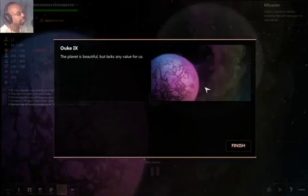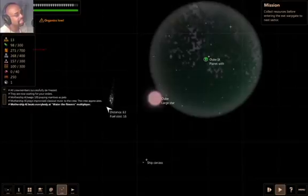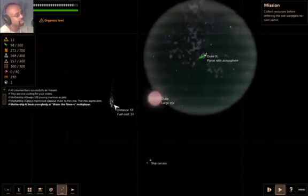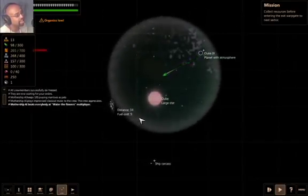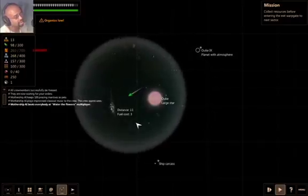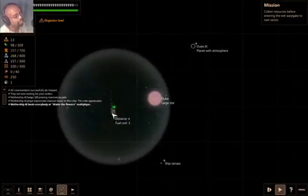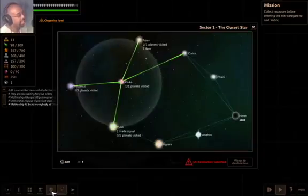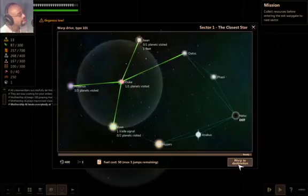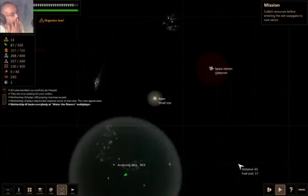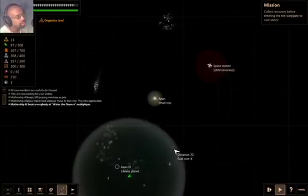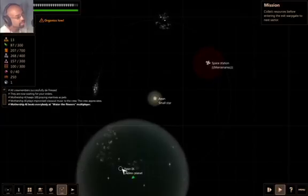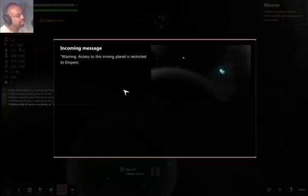I was worried that that ship carcass was our ship. Oolk9. The planet is beautiful. It lacks any value for us. That's not happy. And I'm sure this is going to be pretty useless. Yep. Alright. Let's prepare to warp again. Let's go to Ayan. I have enough fuel for this jump. Lifeless planet. Let's go to the lifeless planet.